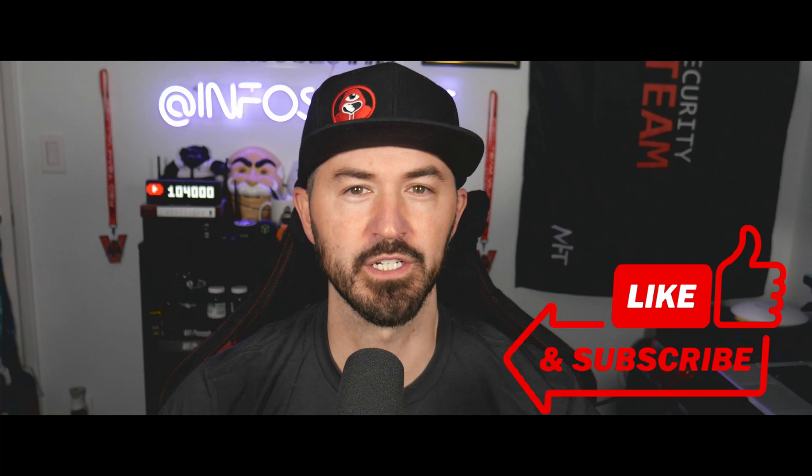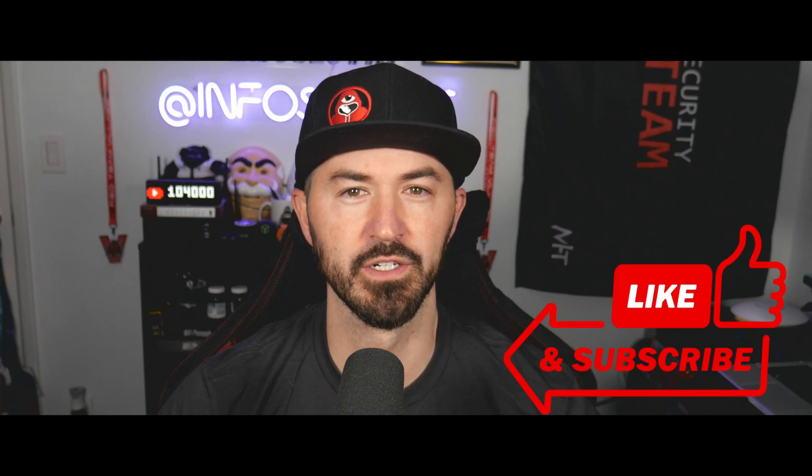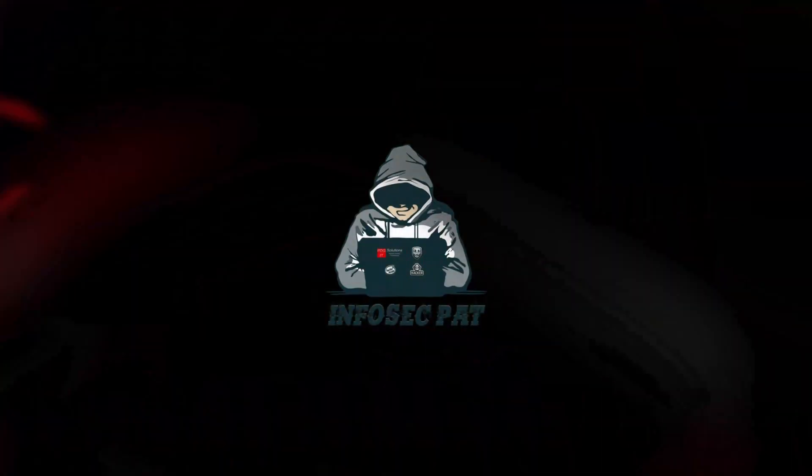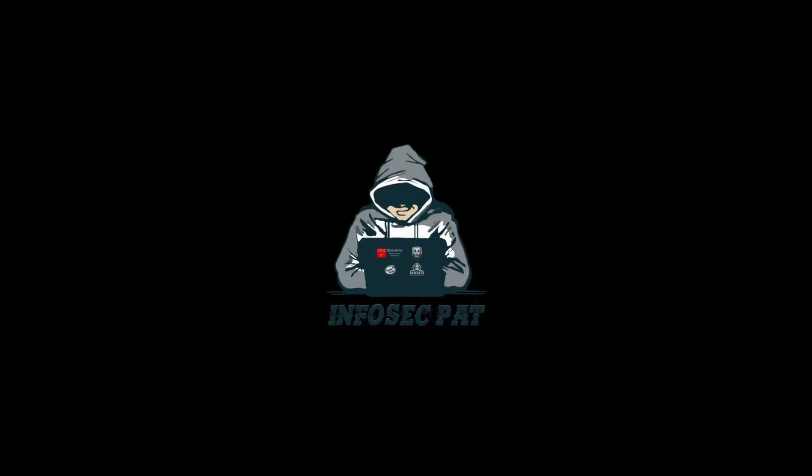Hey what's up everyone, welcome back to another video. In this video we're going to be using a tool called secrets dump to dump out some hashes from a Windows system and try to crack them. If you guys are new to the channel please like, subscribe and share. Let's get into it and have some fun.